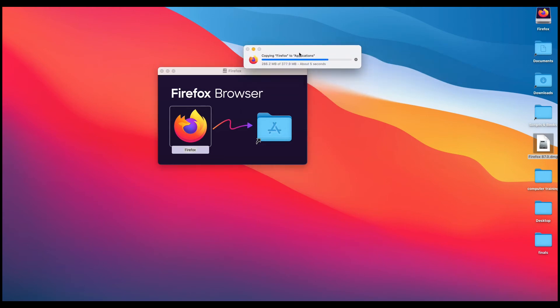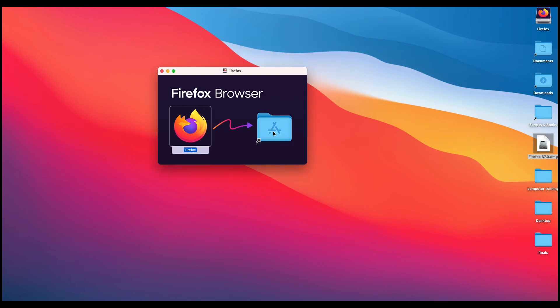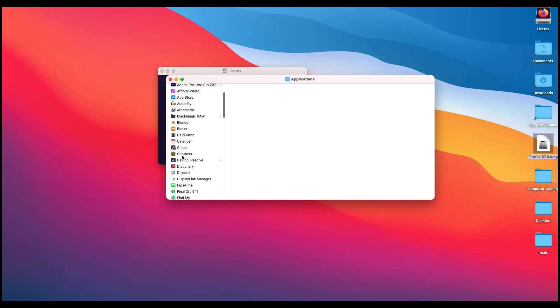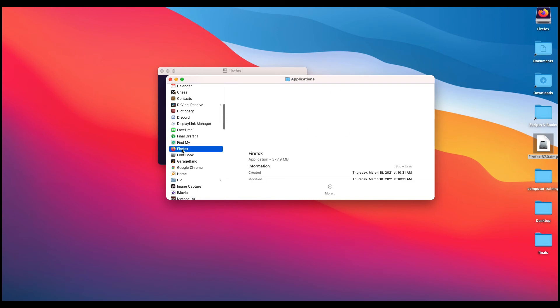And you can see that it's actually now copying itself into the Applications folder. I just do this for my own fun. I'm going to double left-click on the Application folder, and you can see all my programs here, and here is Firefox.